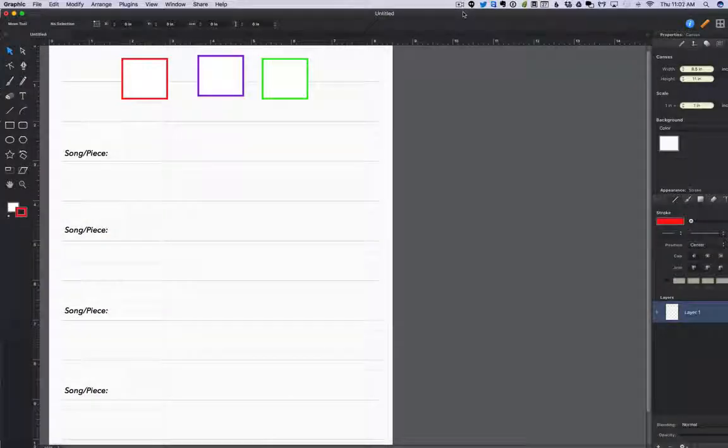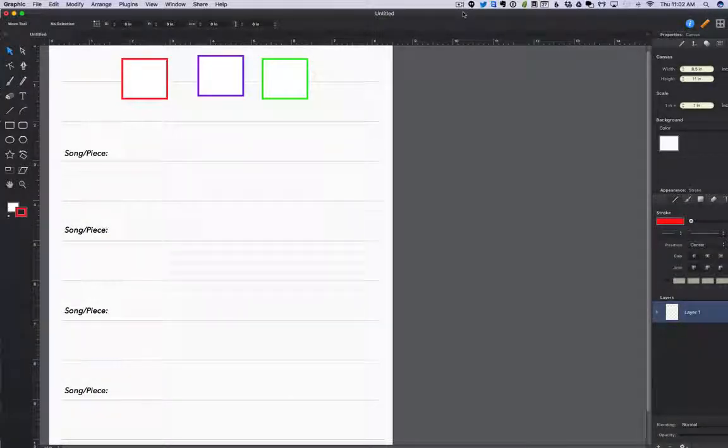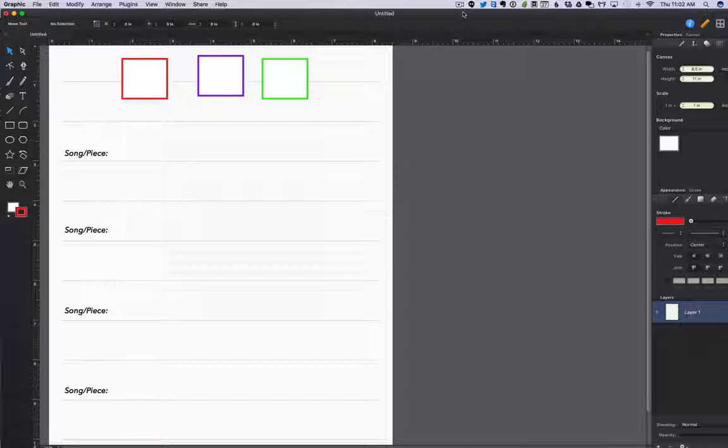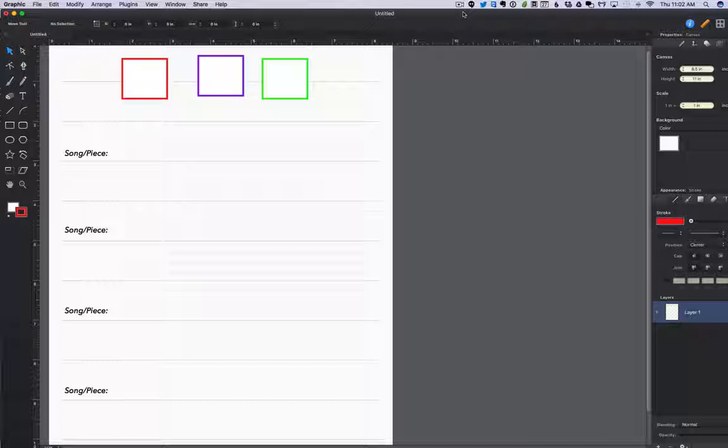I want to look at another song. Now we're going to leave sonata form behind for a little bit here and I want to just look at the form of a different kind of piece.